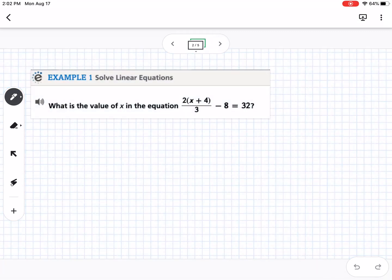The first example — you can see this in the notes — is we want to find the value of x in the equation 2 times (x plus 4) divided by 3, minus 8, equals 32. I'm going to go through this in two different ways. You can use either method, whichever one you prefer, as long as you're following the rules of algebra — either way works.